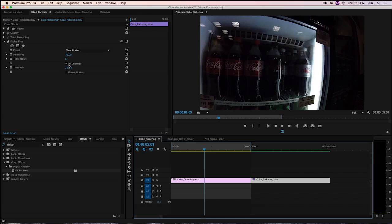Next comes the All Channels checkbox. What this means is that FlickerFree is looking at the red, green, and blue channels all individually when it's regarding each frame, and there really isn't a reason why this should be off. FlickerFree just doesn't work as effectively with it off, so this checkbox should always be checked.